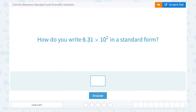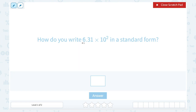So anytime you see a problem written in scientific notation — scientific notation always has one digit in front of a decimal point, some numbers afterwards, and then it's multiplied by 10 to some power. If you want to turn it into standard form, which is basically our normal or regular way to write a number, you're just going to move that decimal point to get rid of the times 10 to a power part.